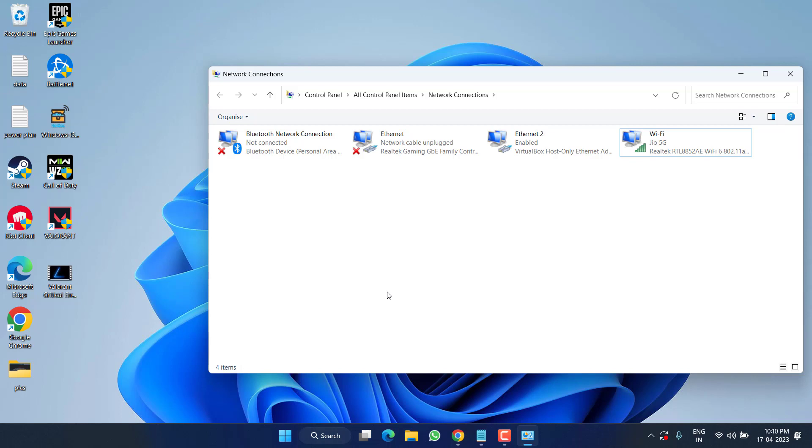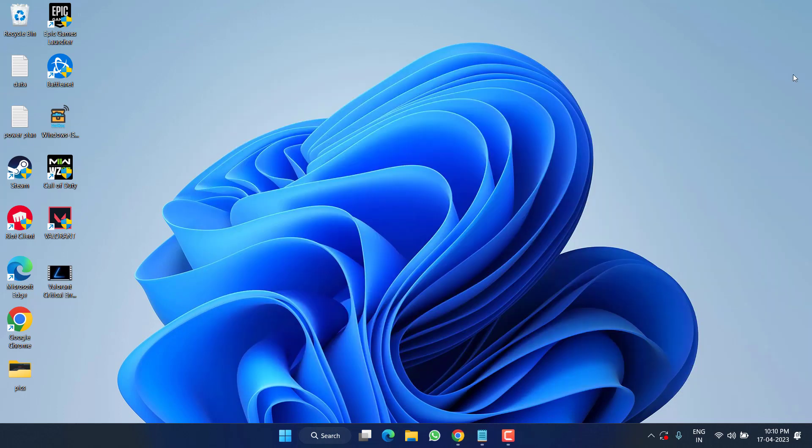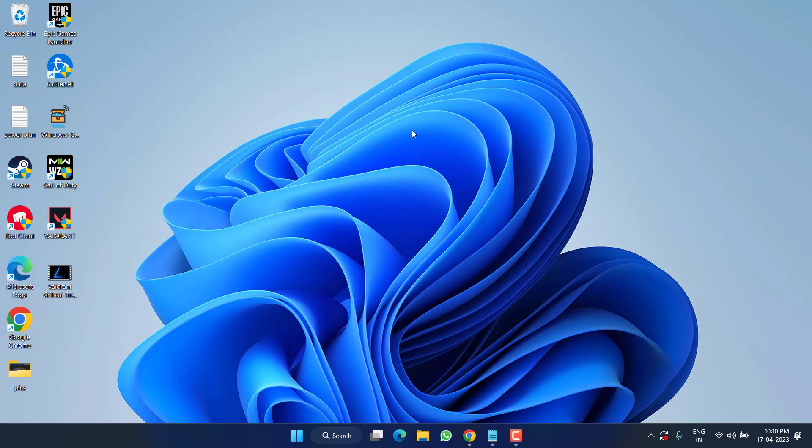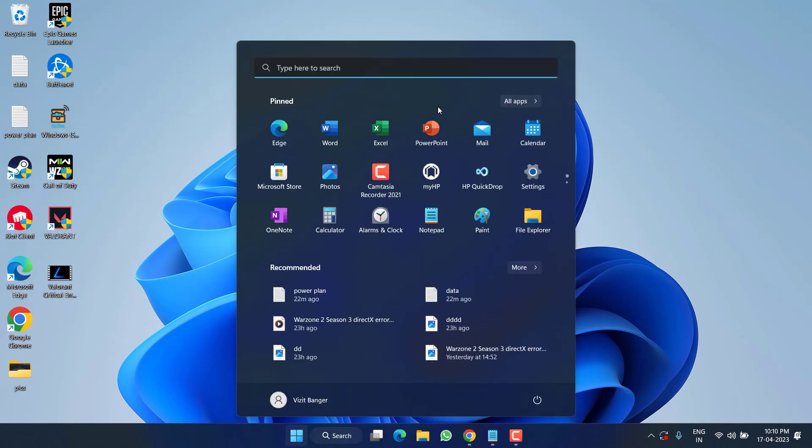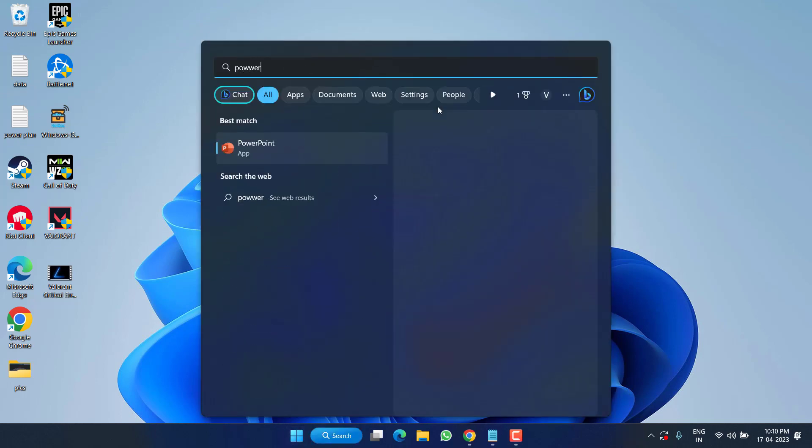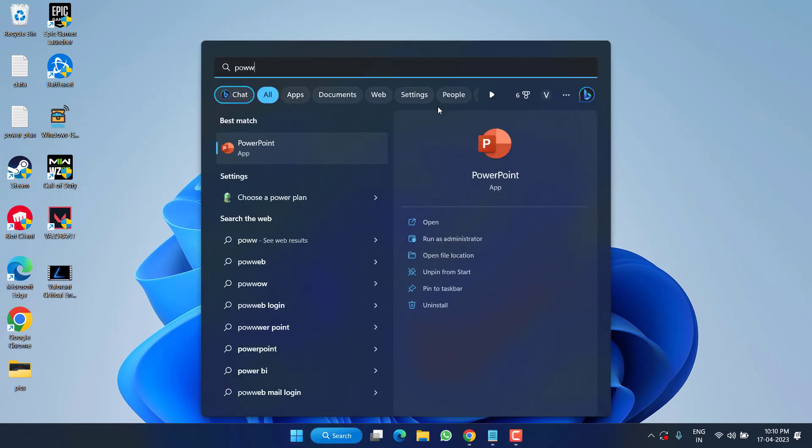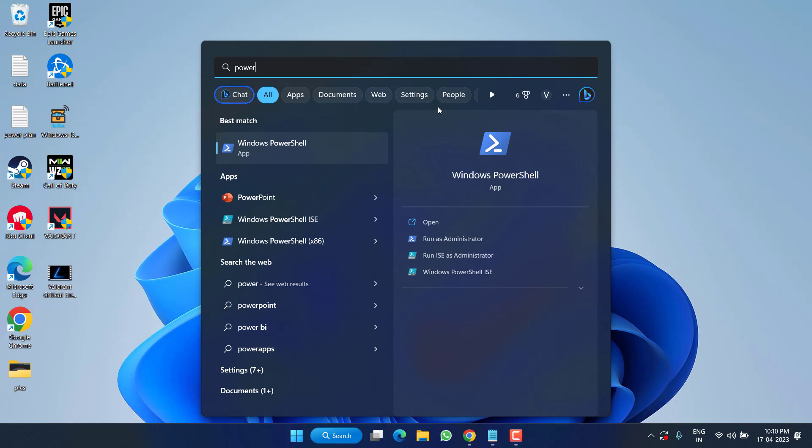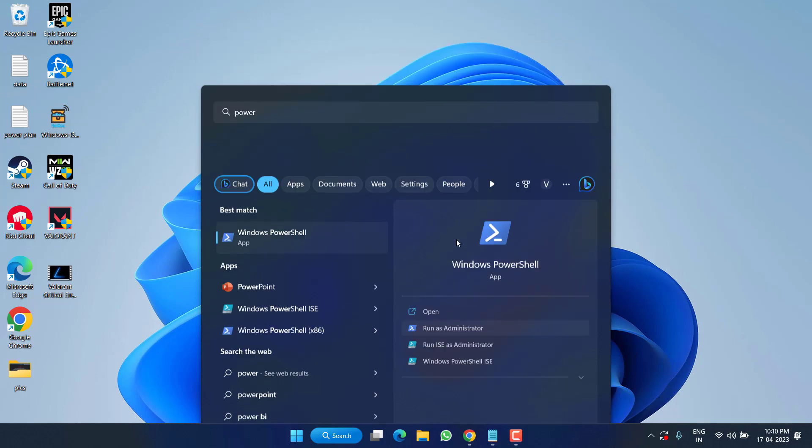Now if all these methods fail, the last resort you have is to reset the Xbox package. So again, click on the Start menu and type PowerShell, run PowerShell as an administrator.